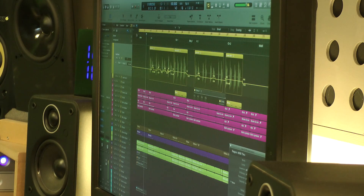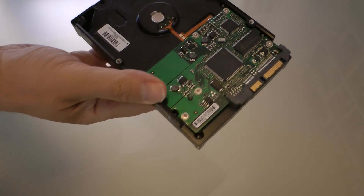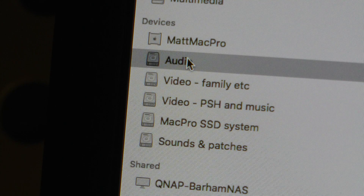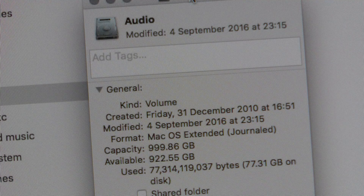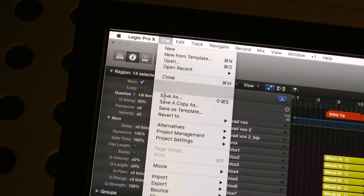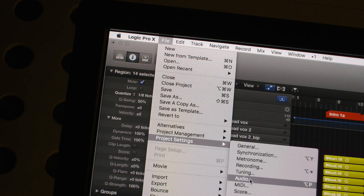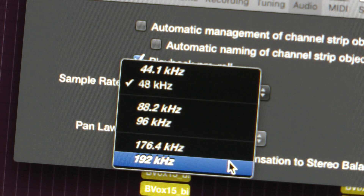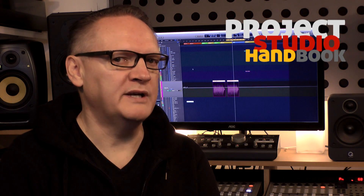For example, it is often important for us to be able to calculate how much hard disk storage space a project may require when configuring a DAW's sample rate and word length. It may also be important for us to know how we should configure the properties of an MP3 file to meet the data rate requirements of a given distribution platform.